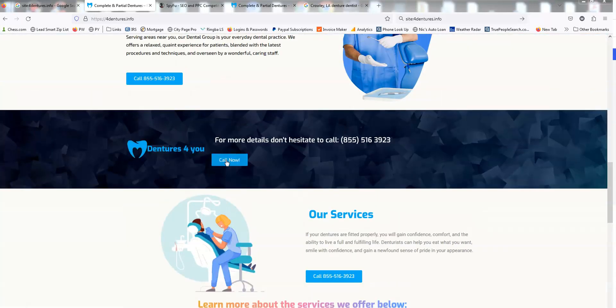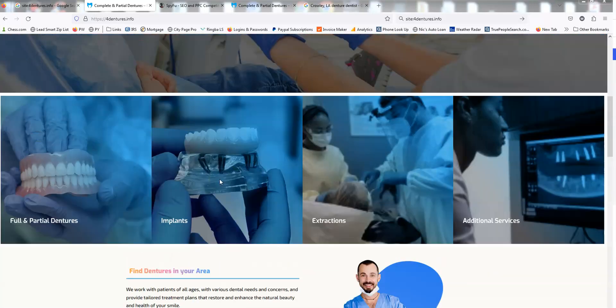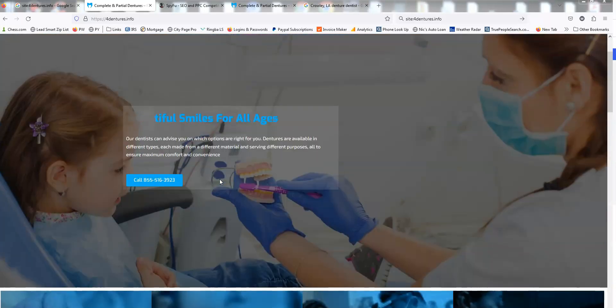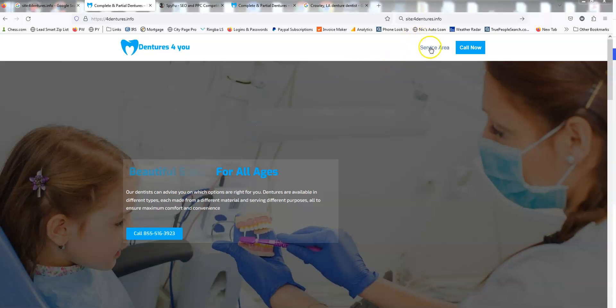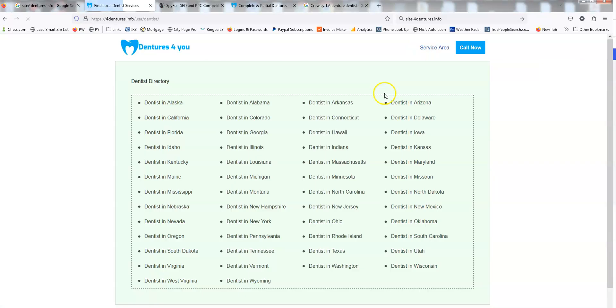Now, from an SEO standpoint we're not trying to rank this home page for big keywords. What we're trying to rank are when people search for city location pages. If we look here, this is where the plugin is in action. We click the service area and it's going to show you now all the 50 states in the United States.